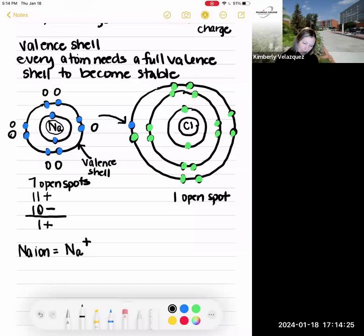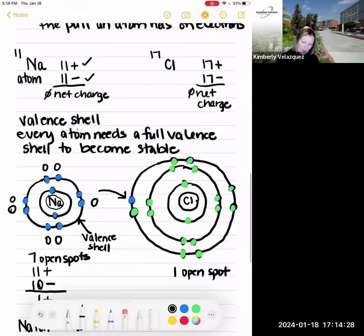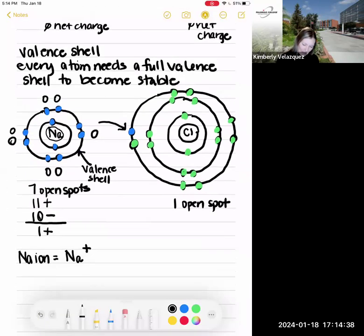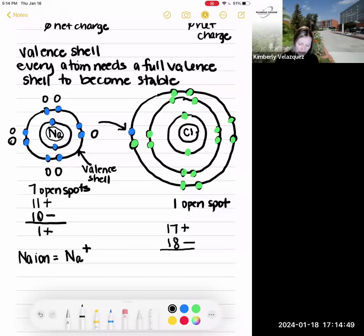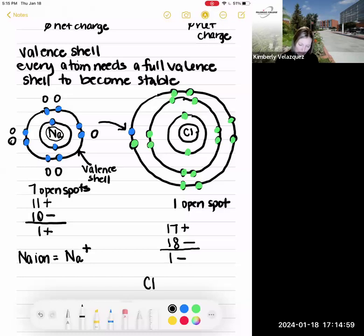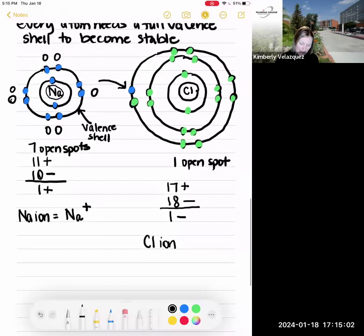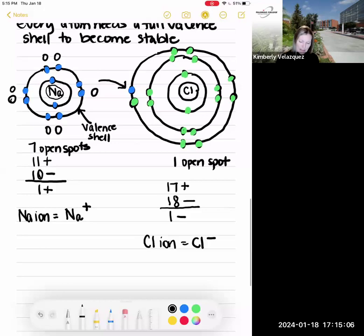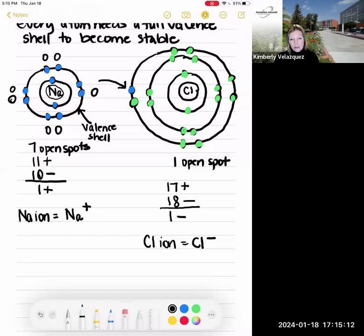Chlorine, atomic number 17, had 17 protons and 17 electrons, but it gained an electron. It still has 17 protons, but now has 18 electrons — one more electron than protons — giving it a minus one charge. It's now called a chloride ion, written with a superscript minus. If the charge were minus two, we would write the two; because it's minus one, we just write the minus sign.